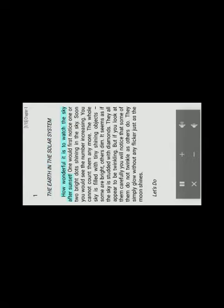How wonderful it is to watch the sky after sunset. One would first notice one or two bright dots shining in the sky. Soon you would see the number increasing. You cannot count them anymore. The whole sky is filled with tiny shining objects, some are bright, others dim. It seems as if the sky is studded with diamonds. They all appear to be twinkling. But if you look at the sky, you'll notice that some of them do not twinkle as others do. They simply glow without any flicker just as the moon shines.